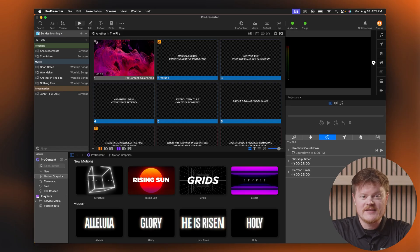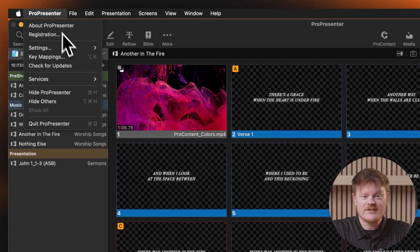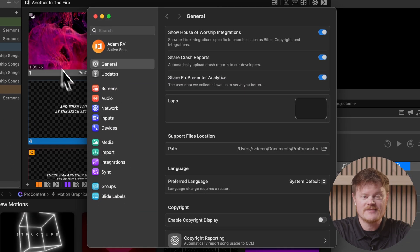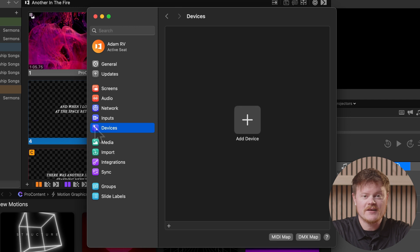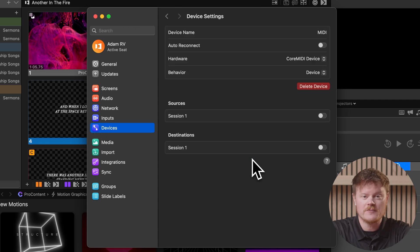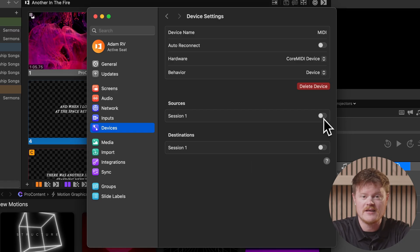Now that the network session is active, open ProPresenter and go to Settings. Then, select the Devices tab. Click the plus button in the center of the window or on the bottom left and choose MIDI from the list. In most cases, ProPresenter will only be receiving MIDI commands from the playback device, so you will select your wireless MIDI network session under the Sources heading. If you were planning to send MIDI commands from ProPresenter to another device, that will be configured under Destinations.